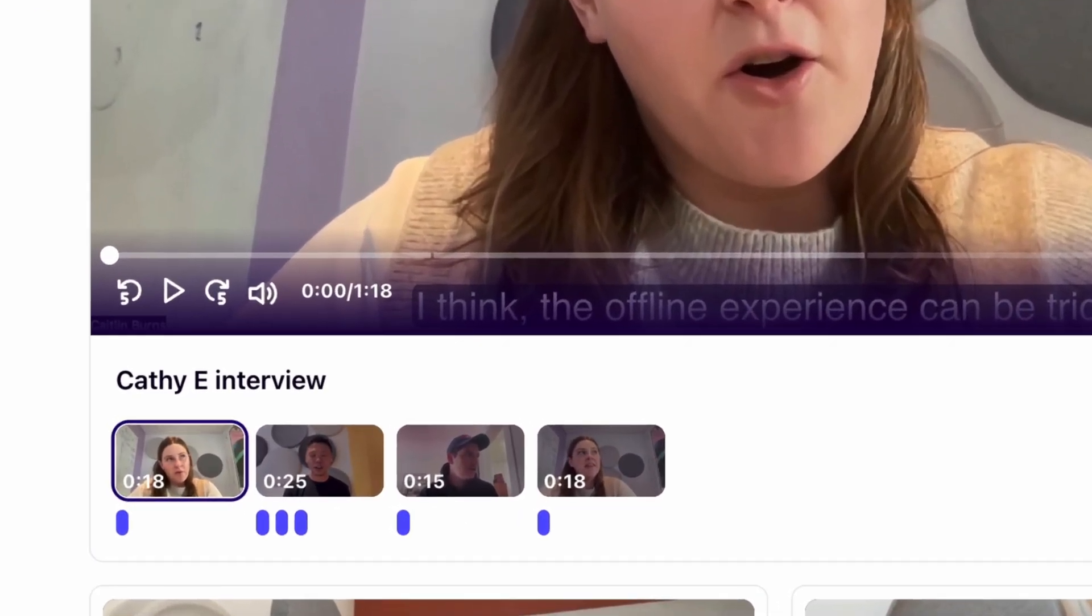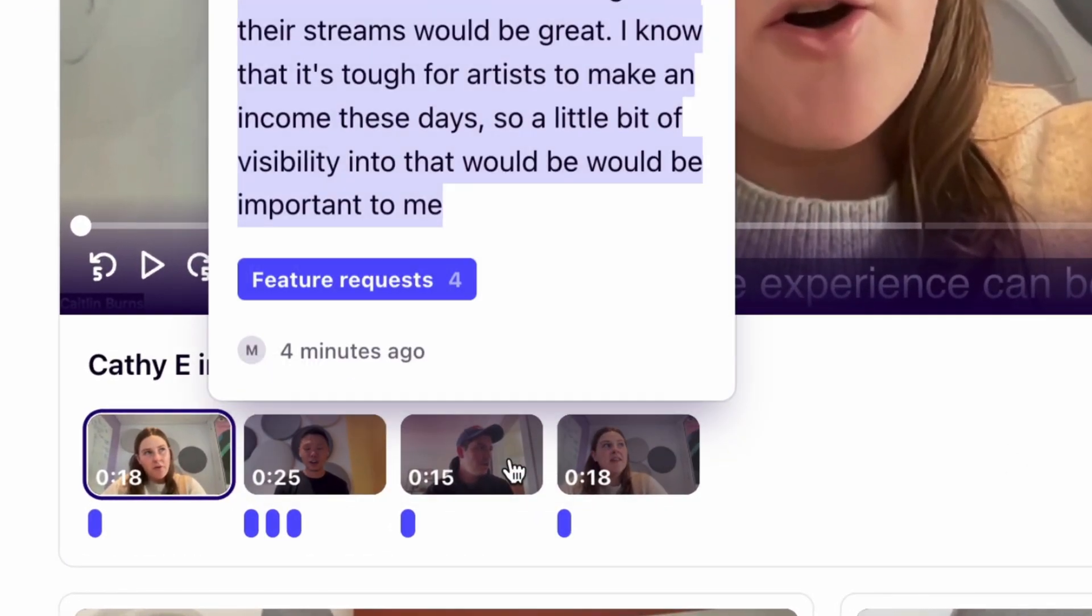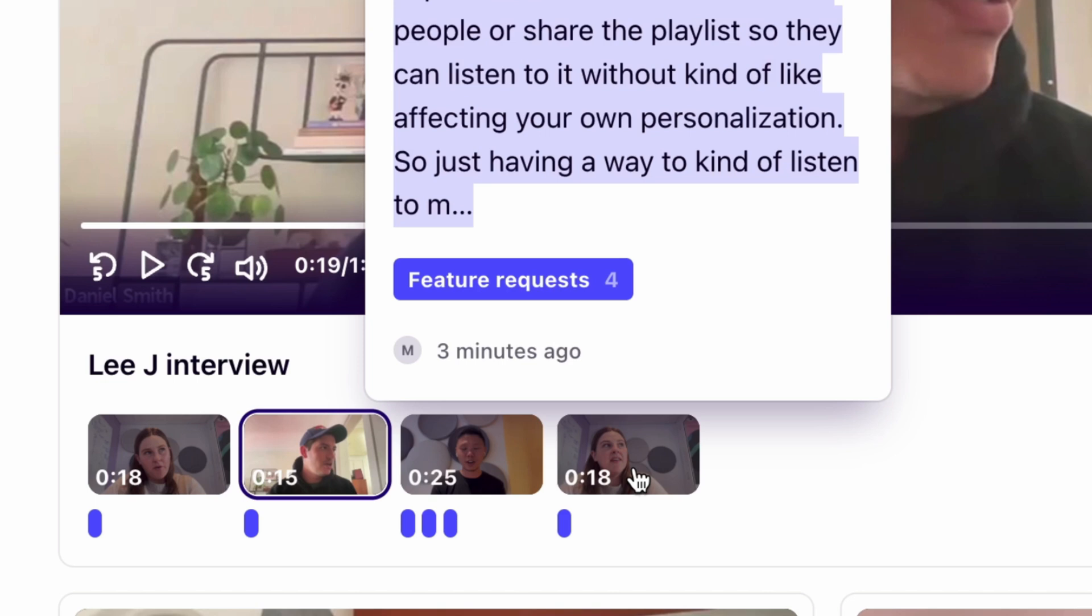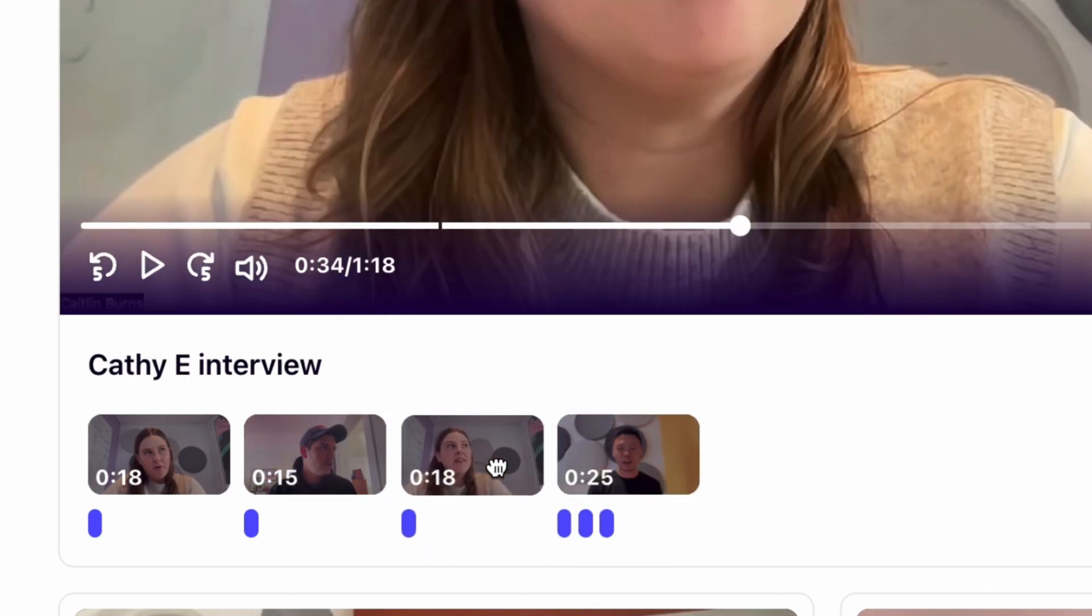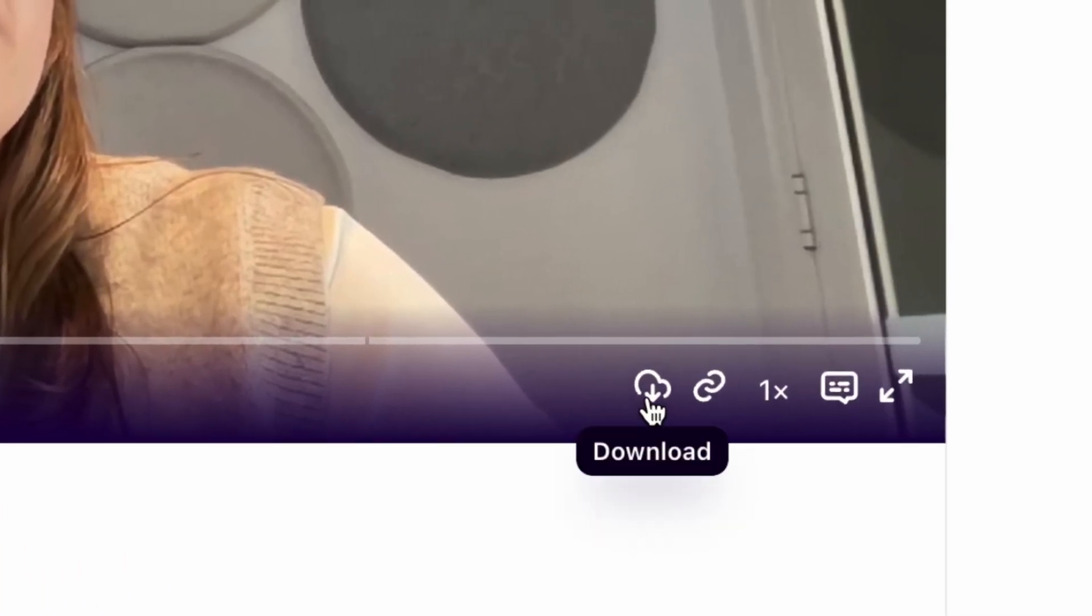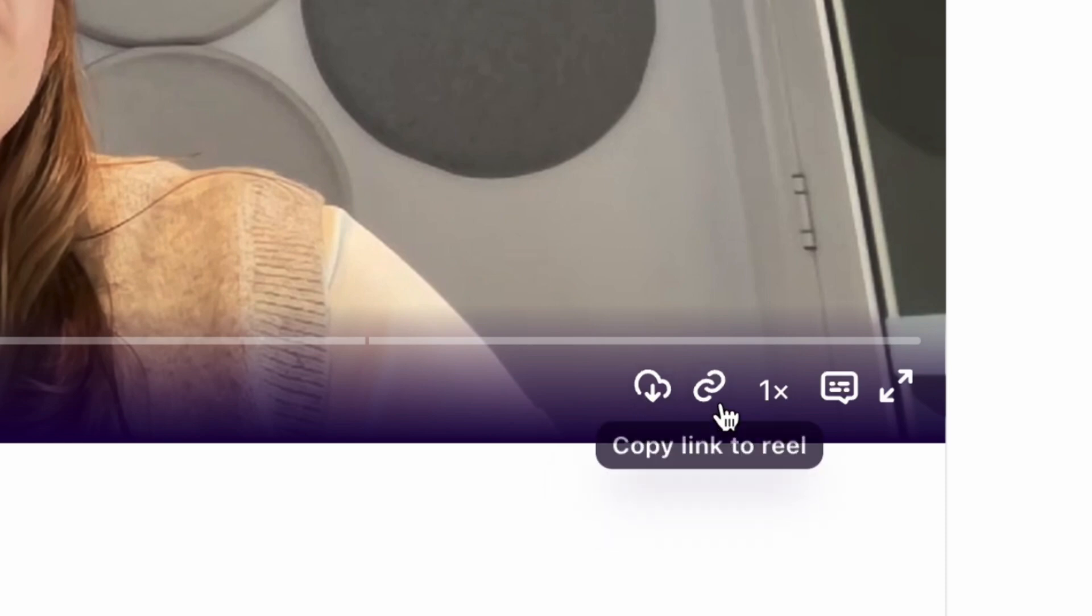These reels can be edited, and most importantly, shared as an engaging resource that calls out the most crucial information directly in your customers' words.